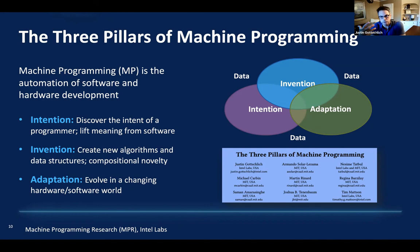We need to elide away some of that complexity and have the systems handle it. That led us to creating the three pillars. The three pillars are intention, invention, and adaptation.